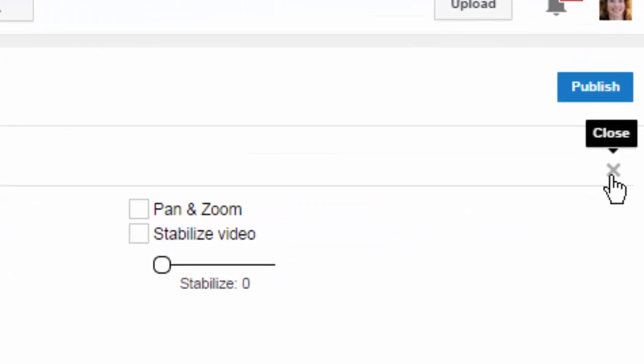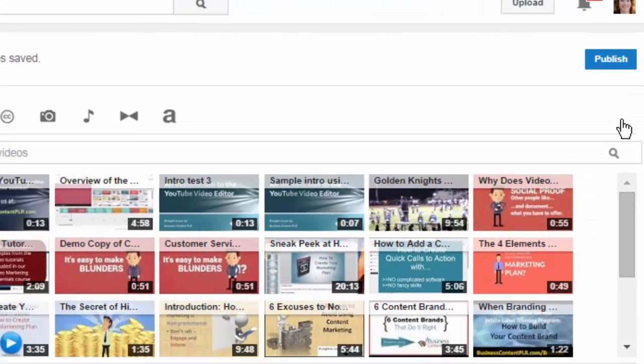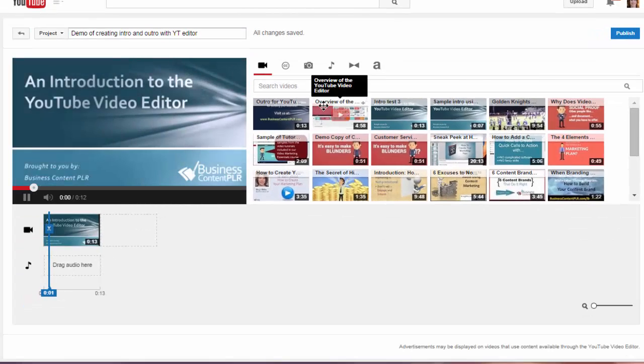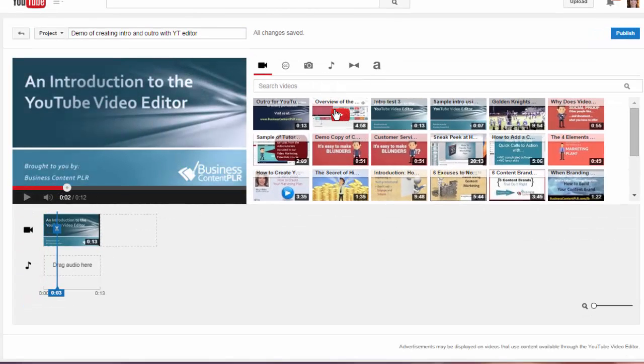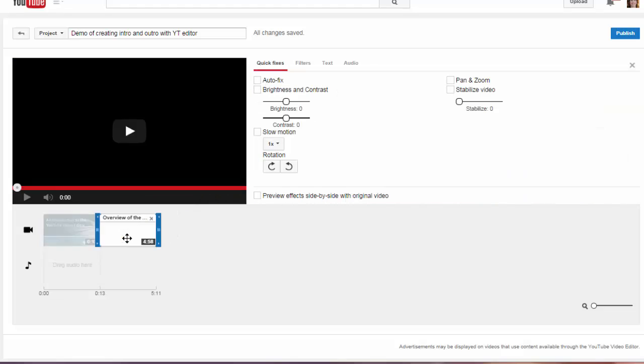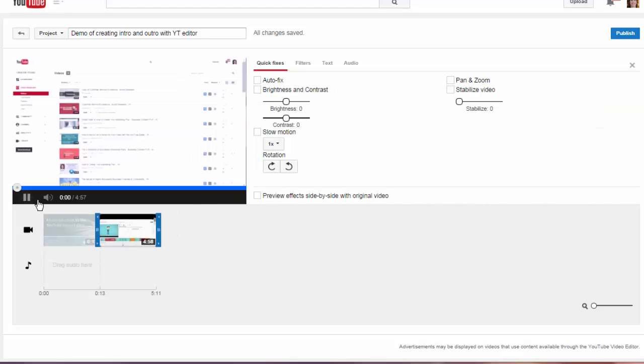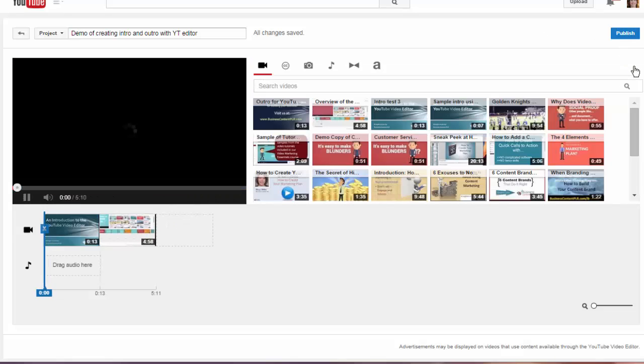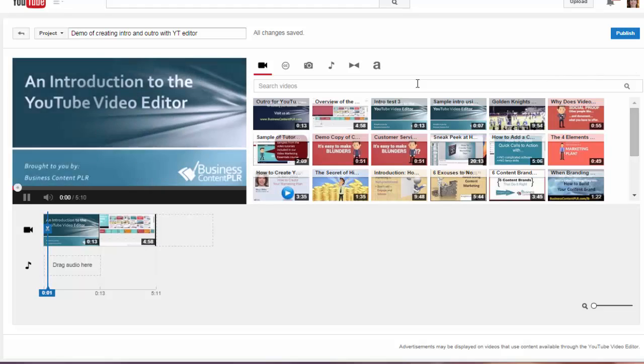So I'm going to close that and then drag the main video. Next I want to close that up and drag the outro.